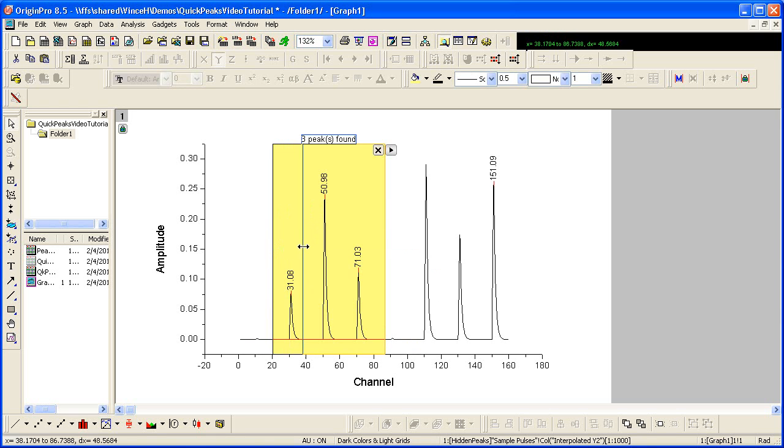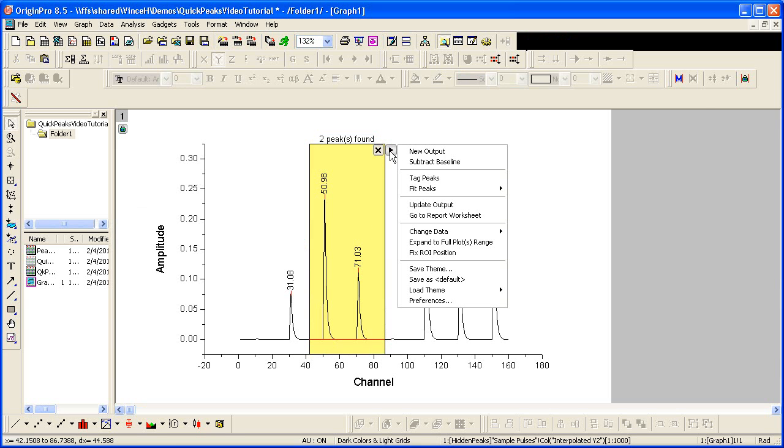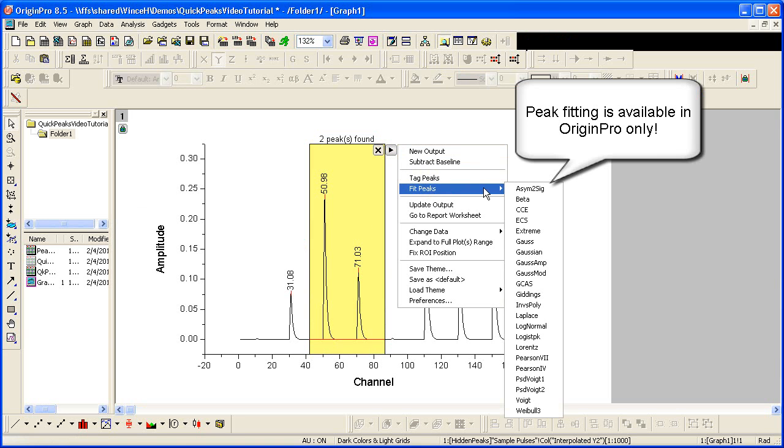I will select two of my three output peaks and from the flyout select Fit Peaks and I will fit these with a Lorentz function.